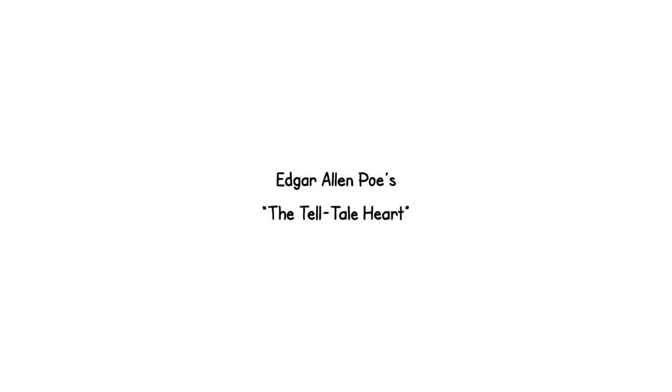Now, without further ado, a dramatic reading of Edgar Allan Poe's The Tell-Tale Heart.